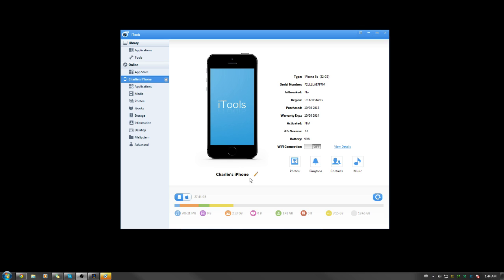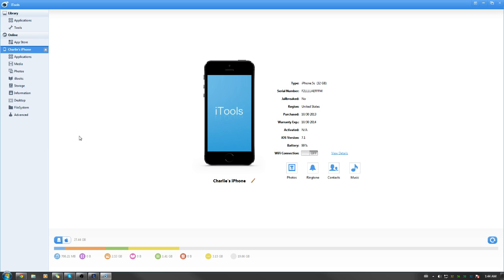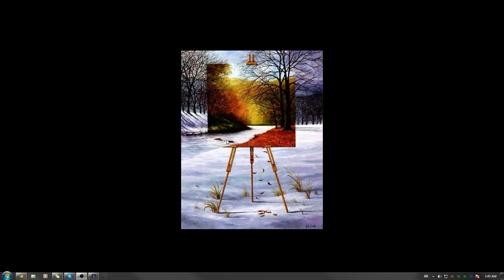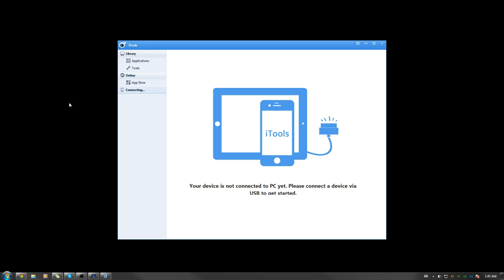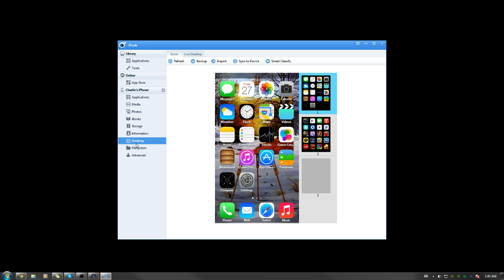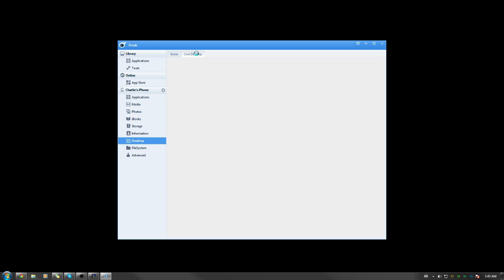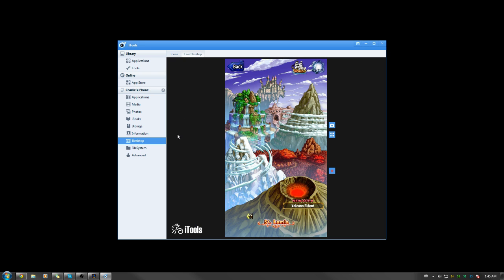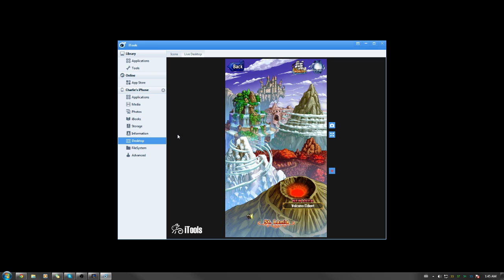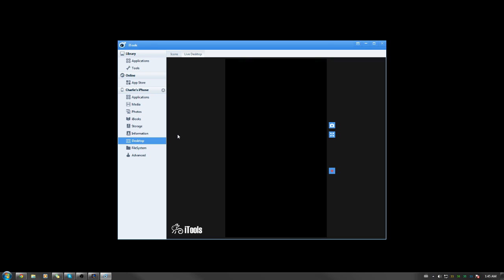Once you've done that, go to the Desktop tab in iTools. You may get some errors sometimes when you disconnect and reconnect, but it won't do this while it's running. Go to Desktop and then click 'Live Desktop' in the top right. You'll then see exactly what is displayed on your iPhone itself.